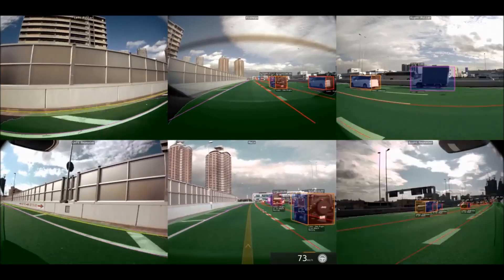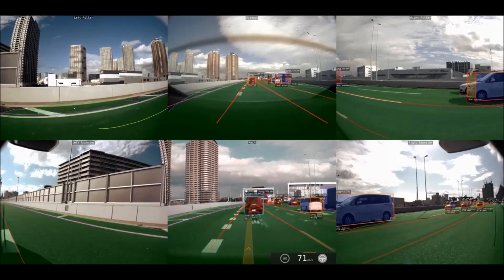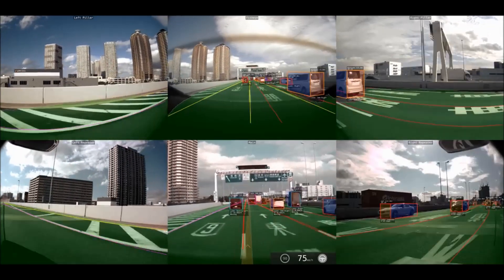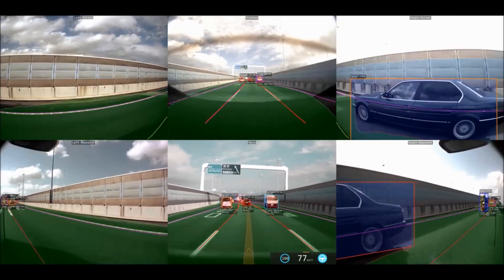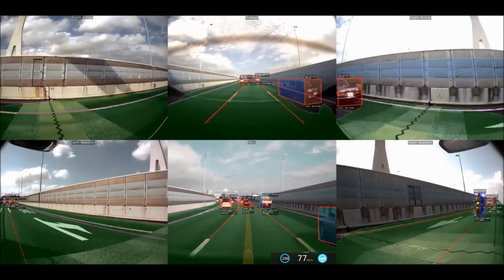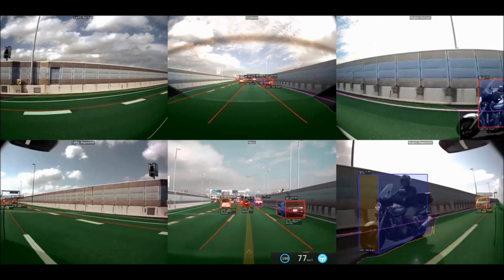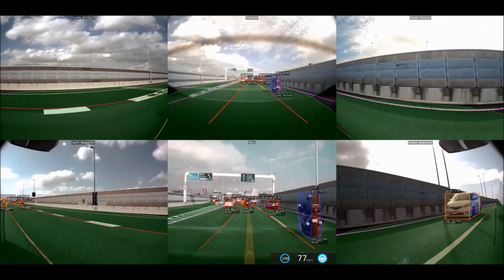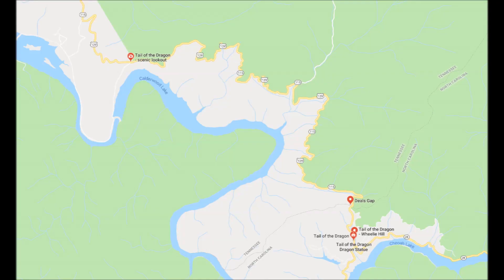Here we have a merge situation onto a highway on the right. The bottom right gives you a very good view of whether cars are in our lane so we can make the decision to merge. In this video, a motorcycle comes up from the bottom right — watch how it goes from the rear-facing right camera to the right side, then the fisheye picks it up, and then the front-facing camera picks it up at the bottom center.